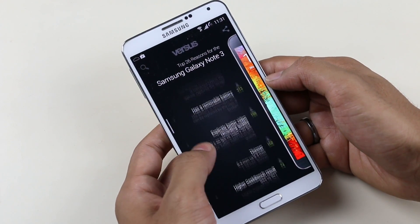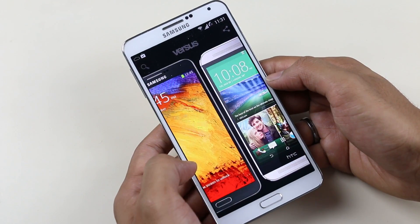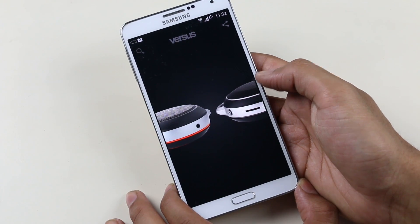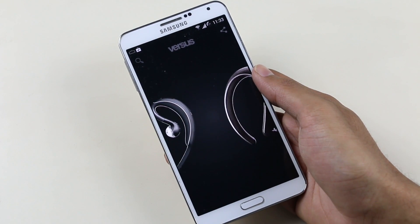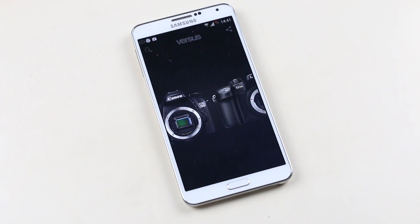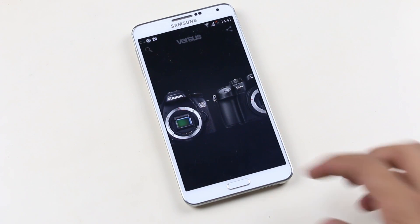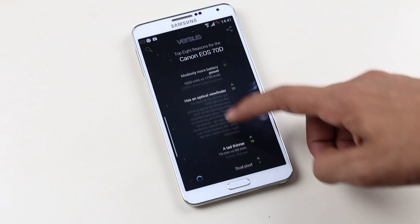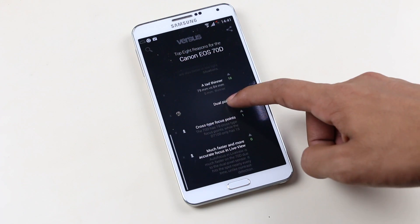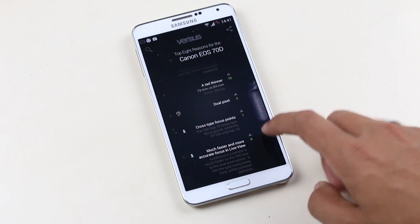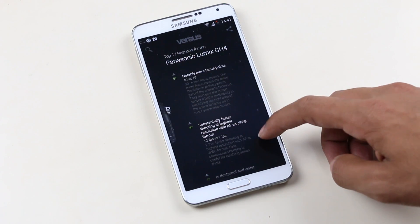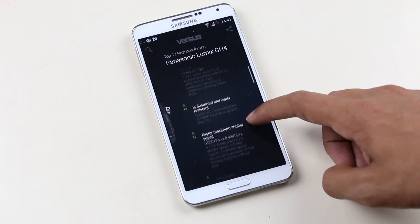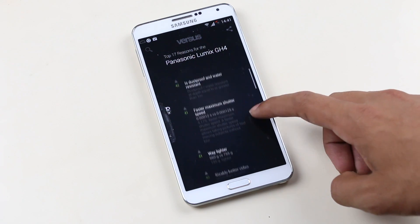You get the special features, the positives, and not only for smartphones — you can compare DSLRs and other products as well. It's very easy to quickly compare any two products and learn more about them. A very handy app for basic comparison.